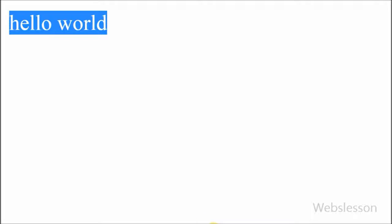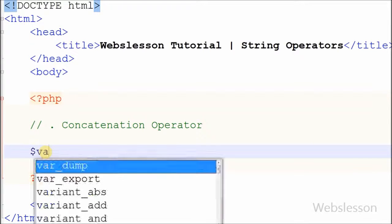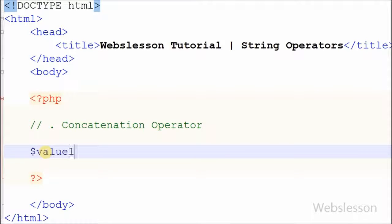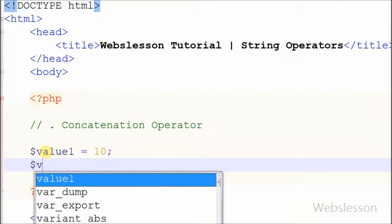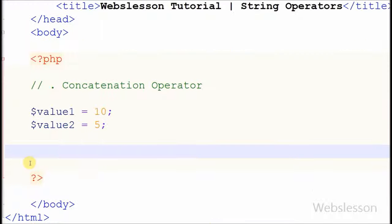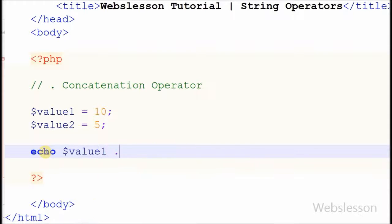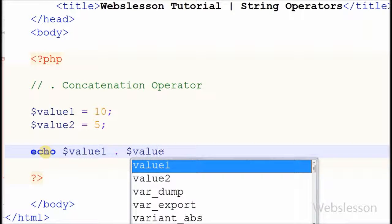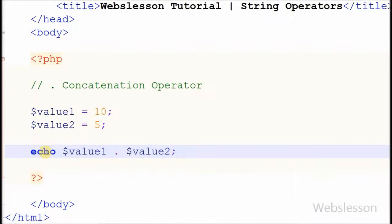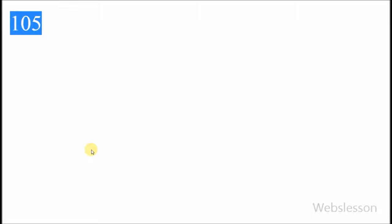Now I have defined two new variables, value1 and value2. Value1 is equal to 10 and value2 is equal to 5. I write echo statement: value1 concatenation operator value2, and see the output in browser. It displays 105, that means it concatenates right and left arguments.